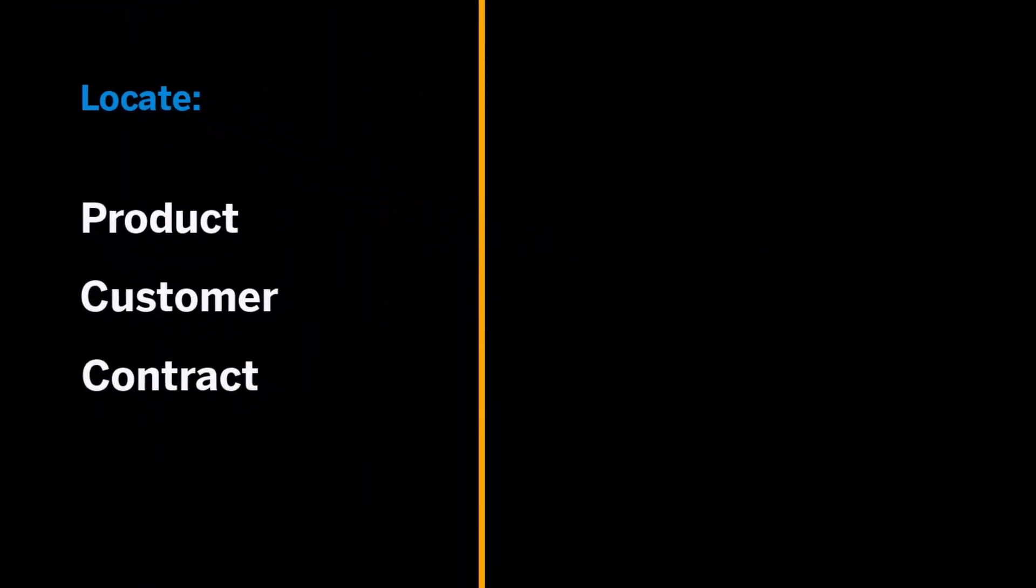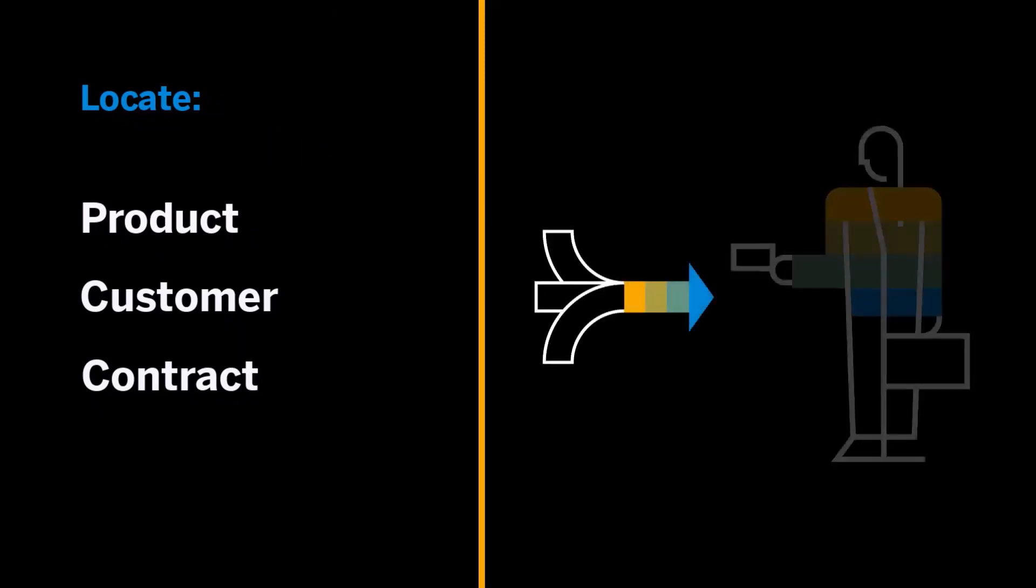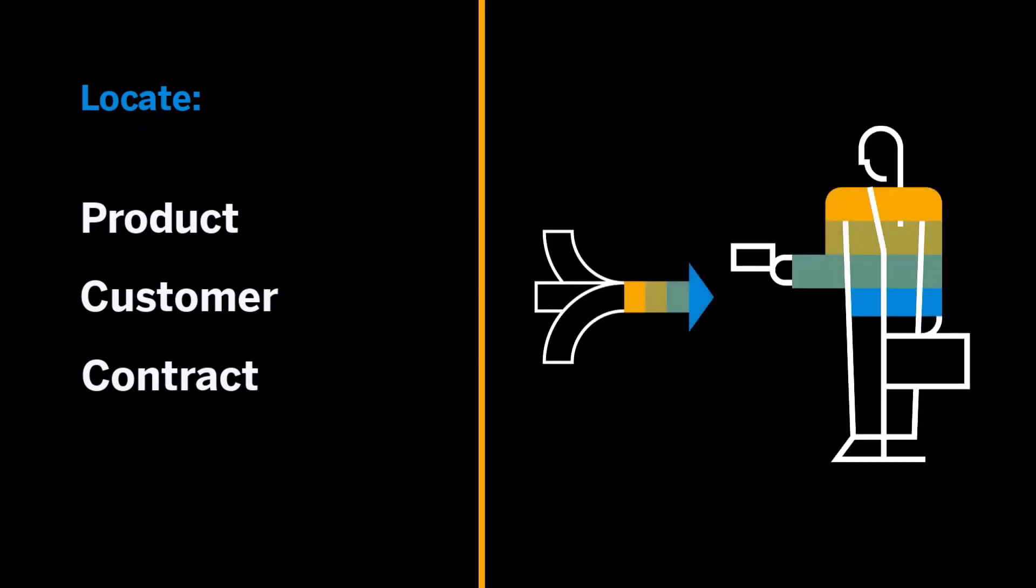I'll begin by demonstrating how to locate product, customer, and contract components and how each are connected to existing producer records.